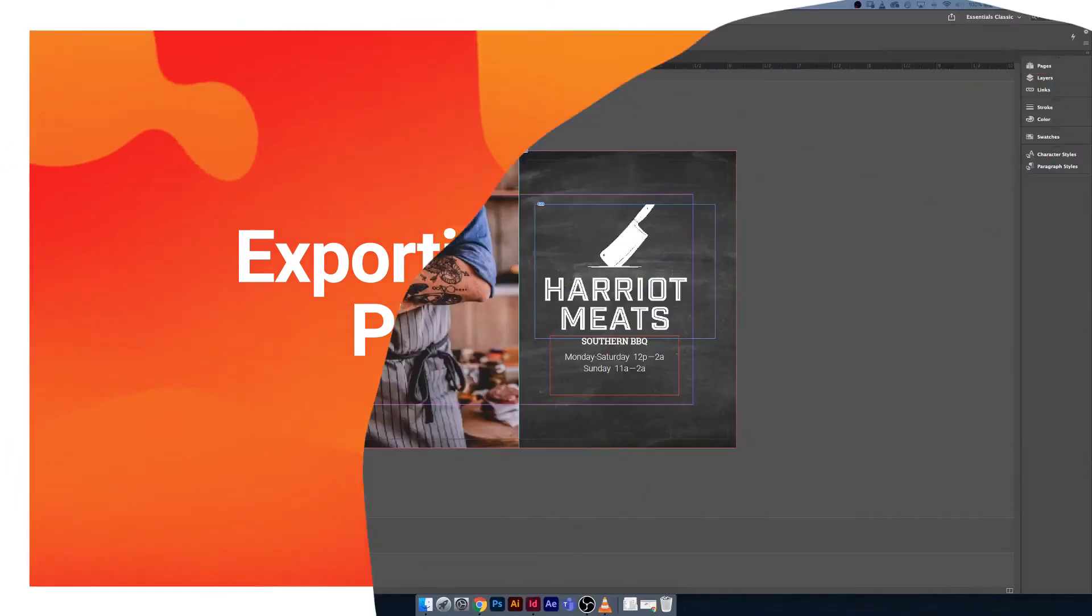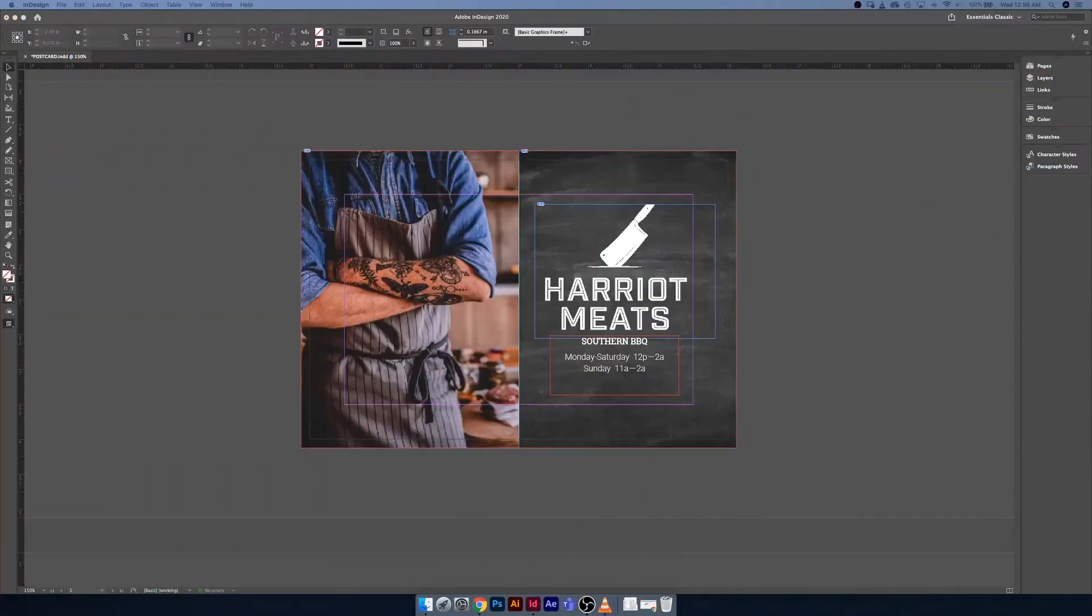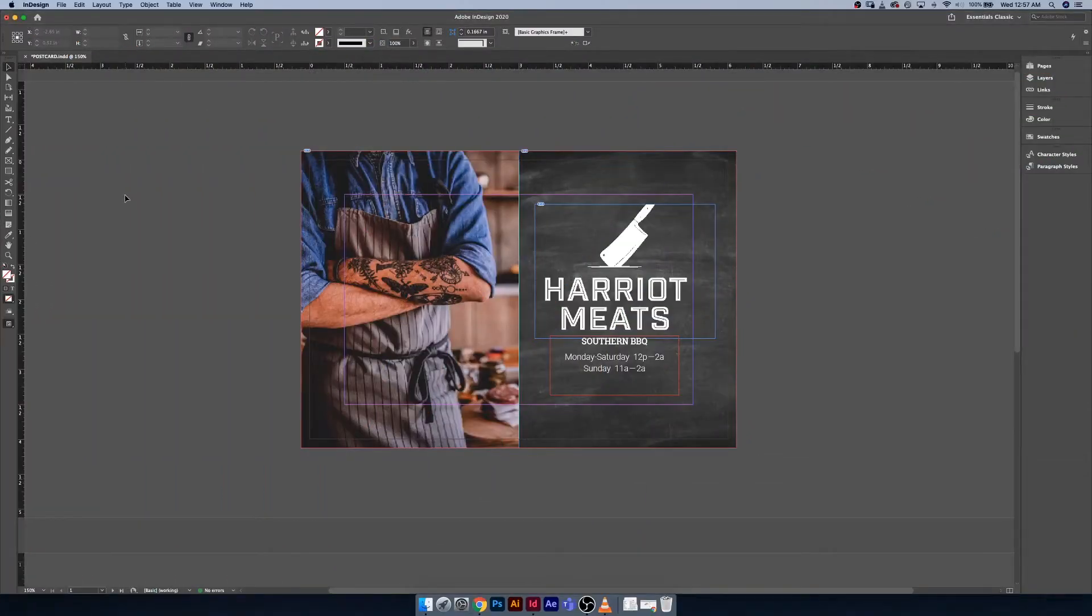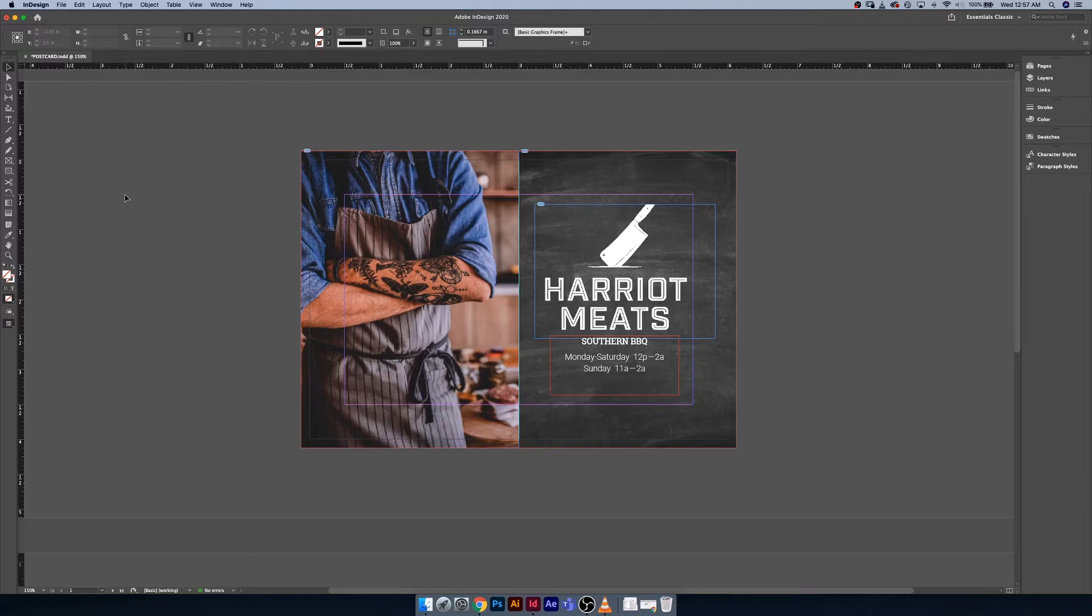Hey everybody, it's Sean, and in this video I'm going to be showing you some information about PDFs, PDF presets, how to save one, what they are, when to use them, why to use them, and just overall why they're awesome.